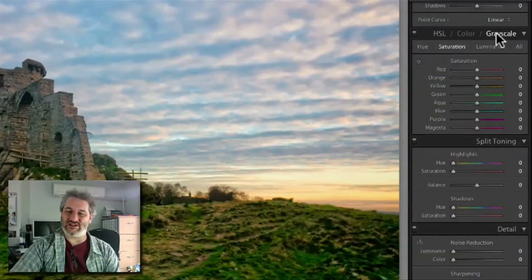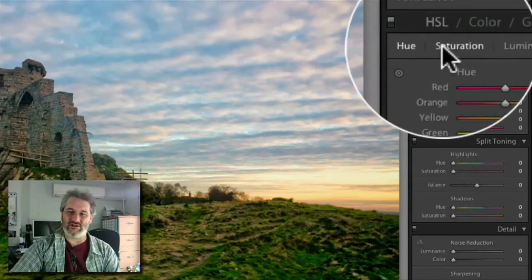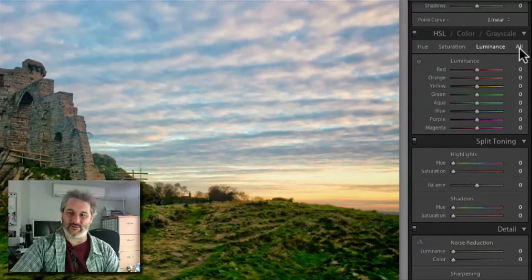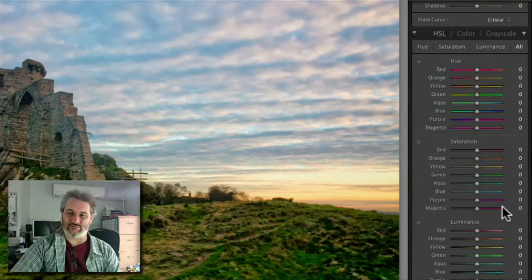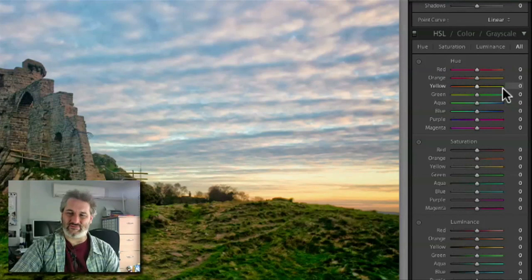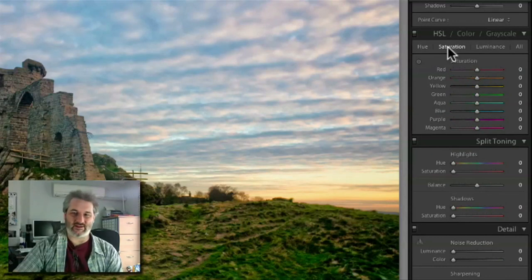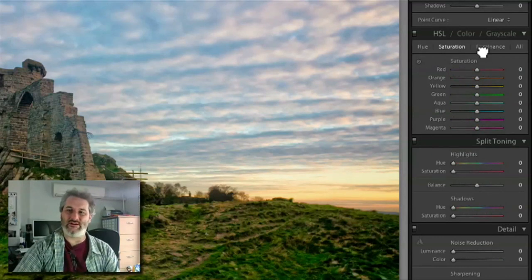In the HSL color grayscale section on the right we have hue, saturation, and luminance options. There's also a button for selecting all of them together, but I find that a little overpowering — looks like the flight deck of an aeroplane. So what I'm going to do is start off working with the luminance values, which will make things lighter and darker.